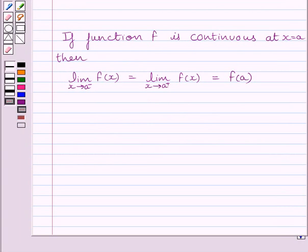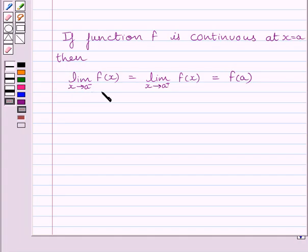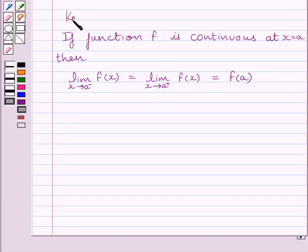First of all, let us understand that if function f is continuous at x is equal to a, then the limit of x tending to a minus of f(x) is equal to the limit of x tending to a plus of f(x), is equal to f(a). That is, the left-hand limit of the function is equal to the right-hand limit of the function, is equal to the value of the function at x is equal to a. This is the key idea to solve the given question.